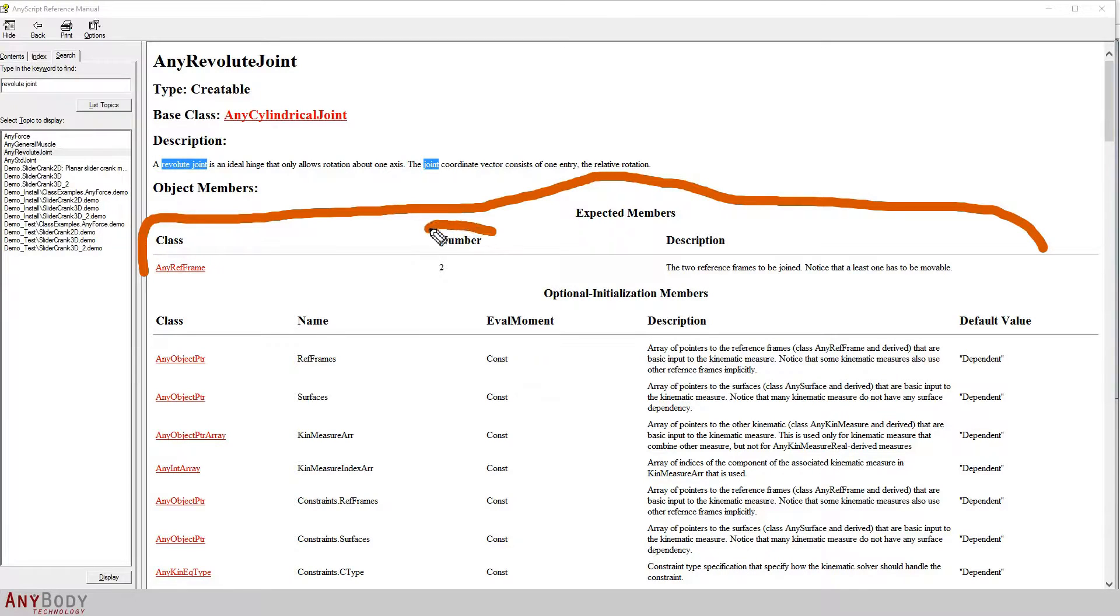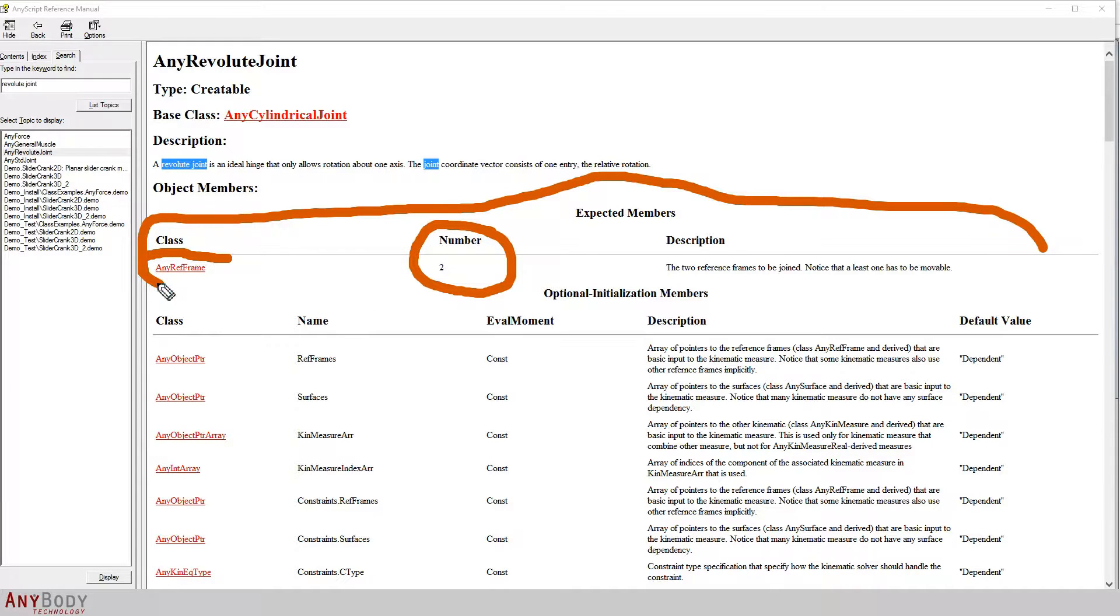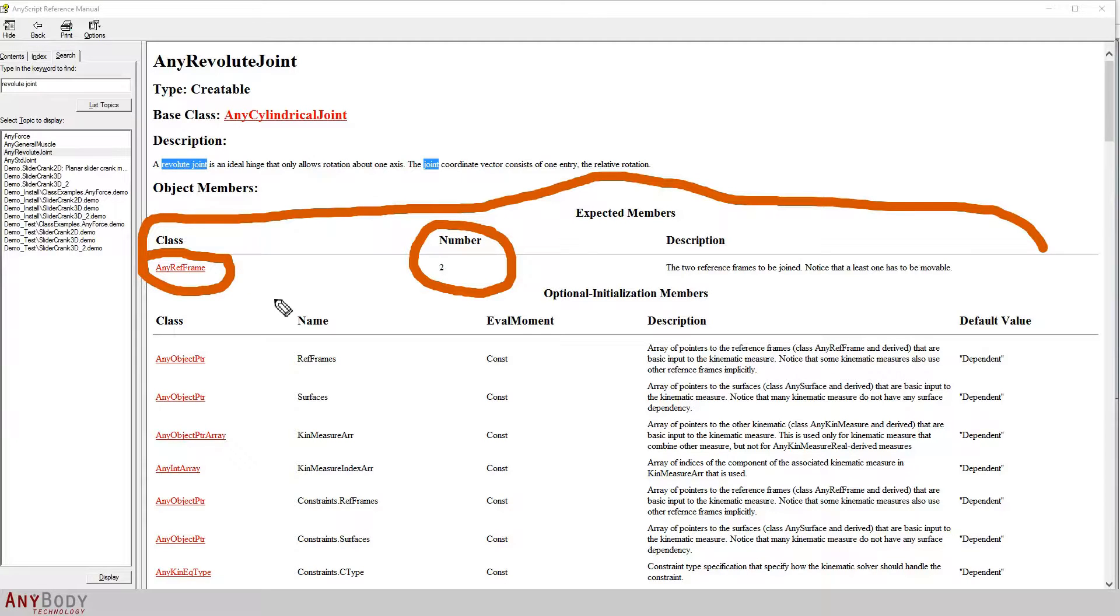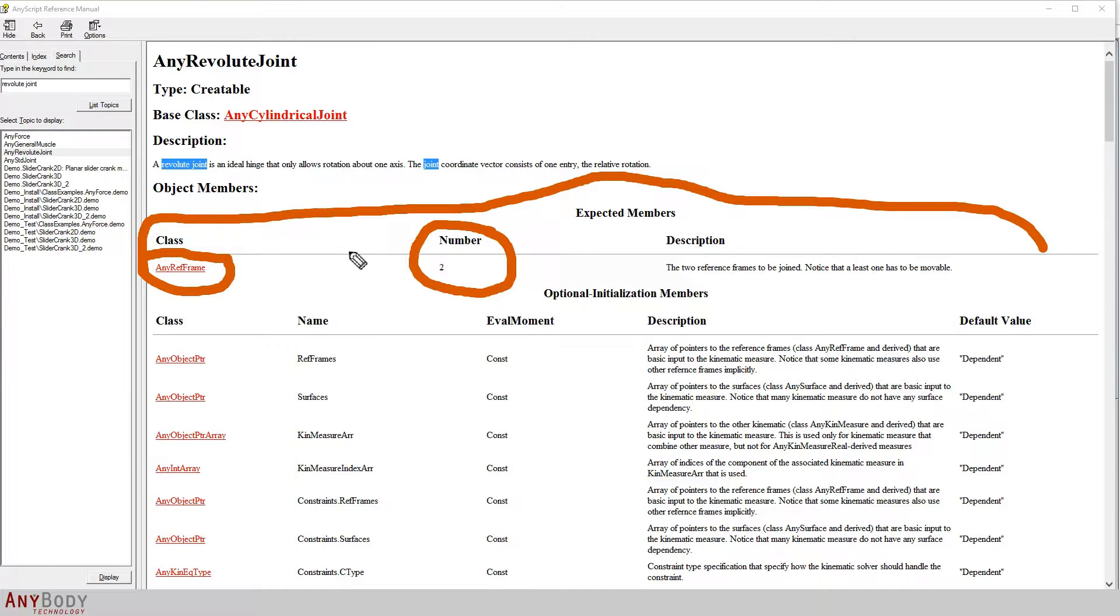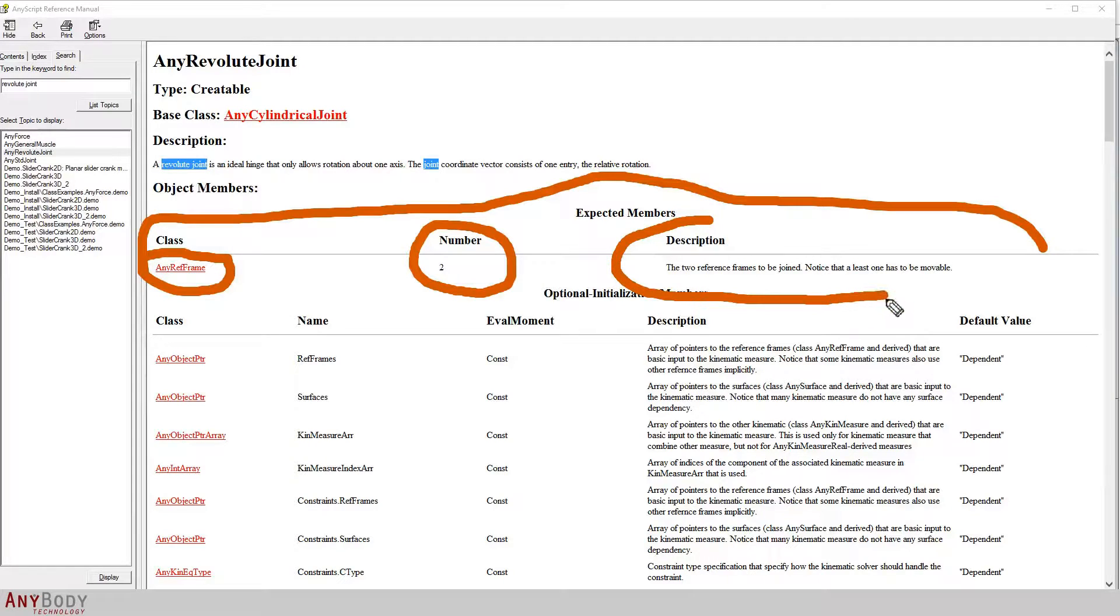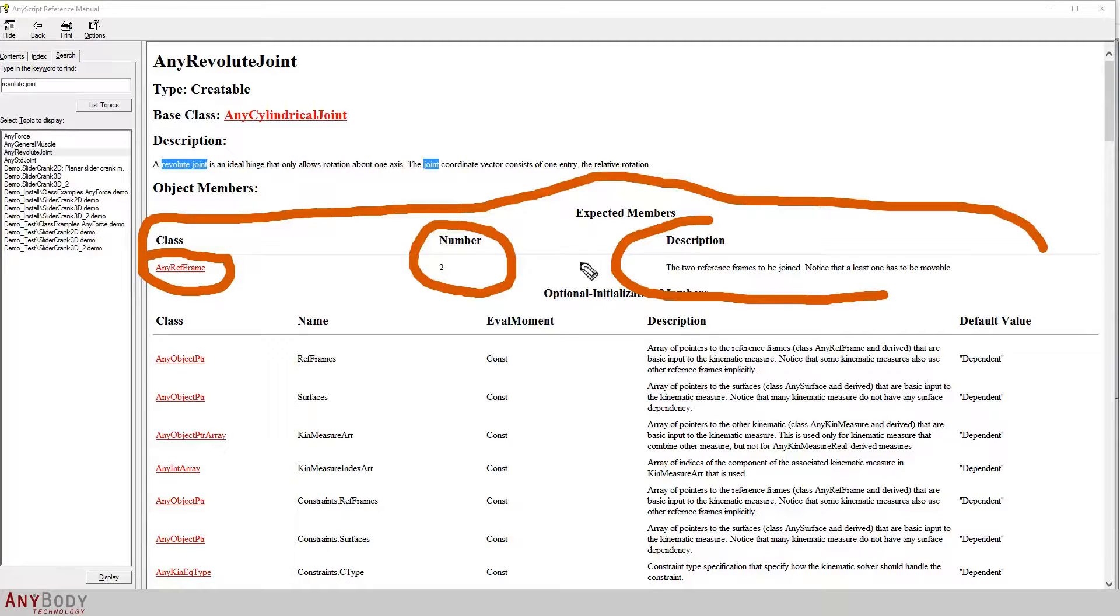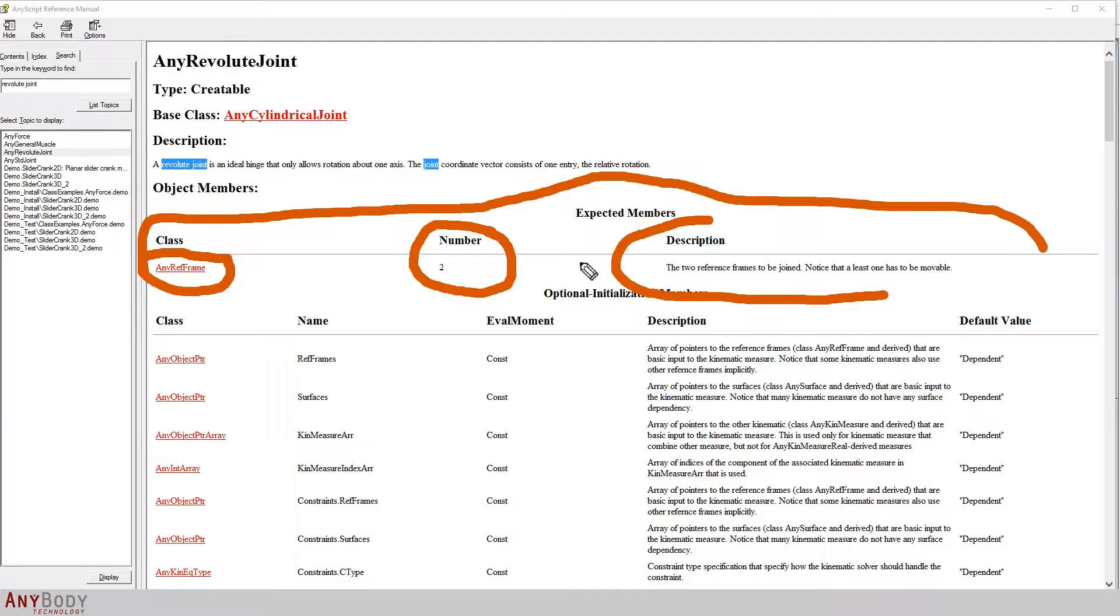Looking at these expected members, it seems that there are two mandatory members and both of these are actually objects belonging to the class AnyRefFrame. AnyRefFrame is the class, or the parent class, for any object that is associated with a coordinate system. What we do with these two reference frames is given here in the description. These two frames must be the reference frames that are joined. The ground reference frame has to be one of these two.